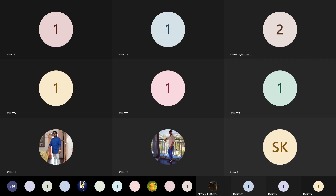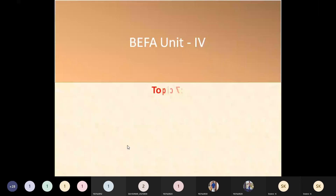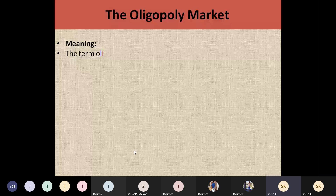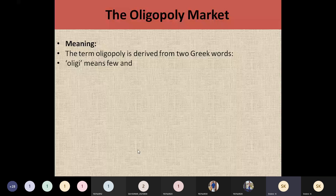The term 'oligopoly' comes from two Greek words: 'oligo' means few, and 'poly' means seller. So oligopoly means a market that is going to have only a few sellers. These two Greek words are combined — oligo means few, poly means seller — and together they are called an oligopoly market.